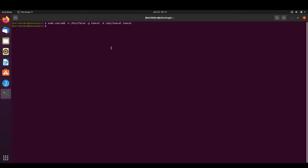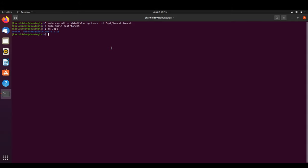Having done that, we are going to create the directory at that path using 'mkdir'. We need to add sudo to run as a super user. We create a folder called 'tomcat' inside '/opt', and we can confirm that it has been created.